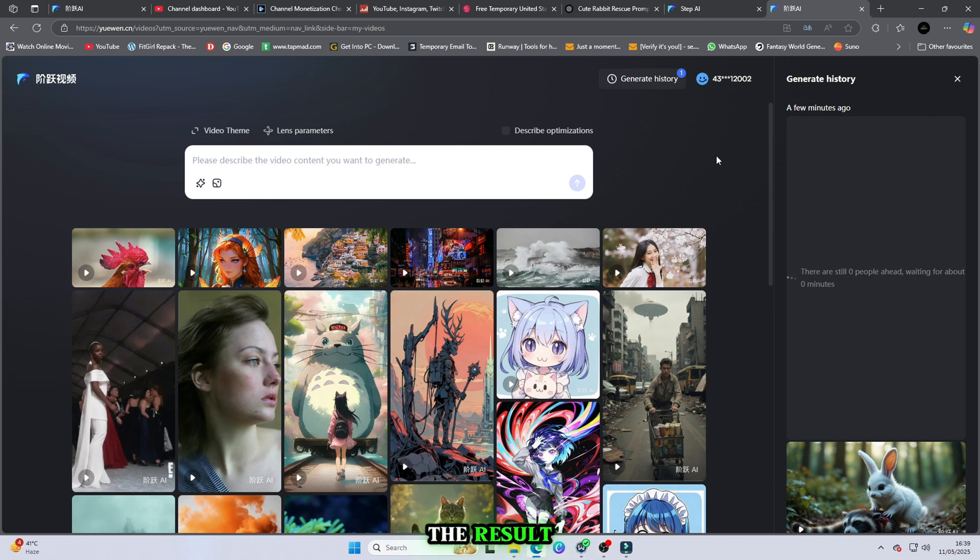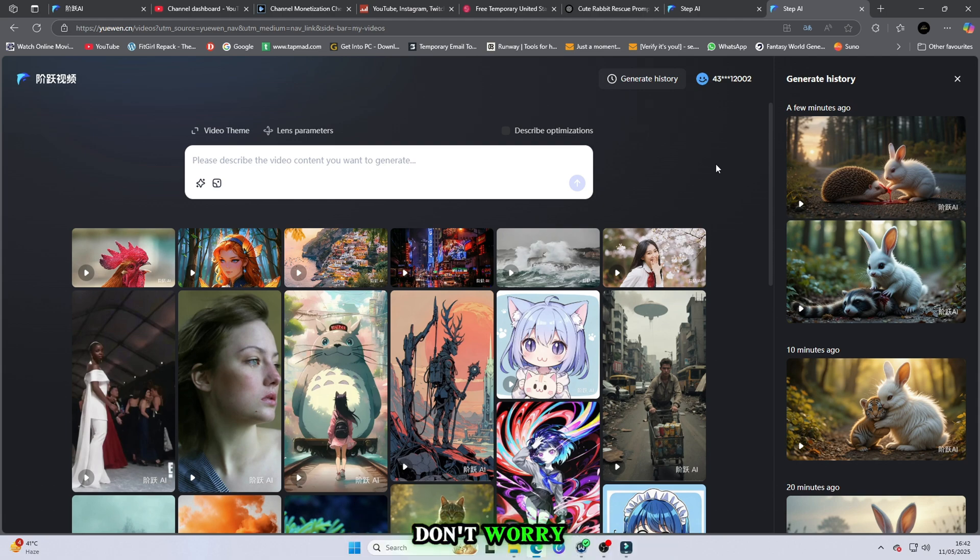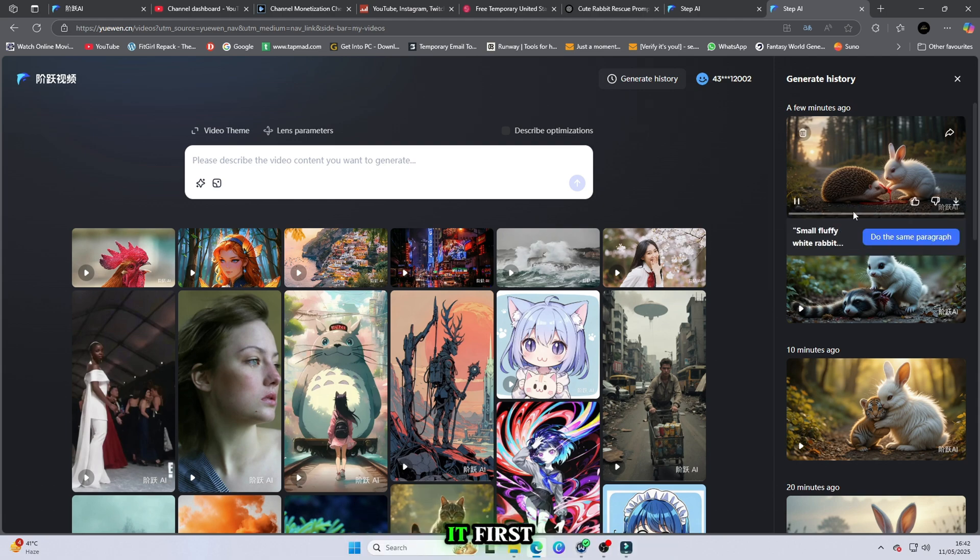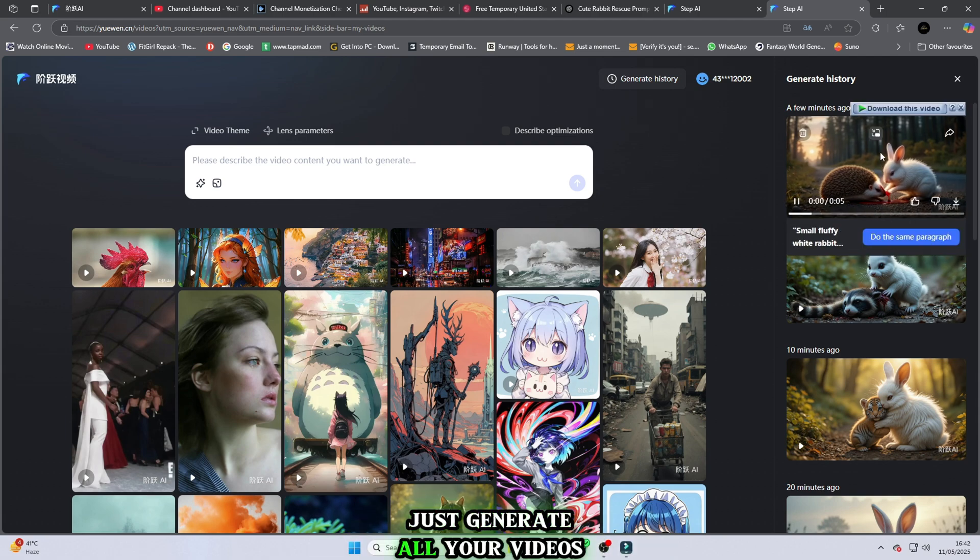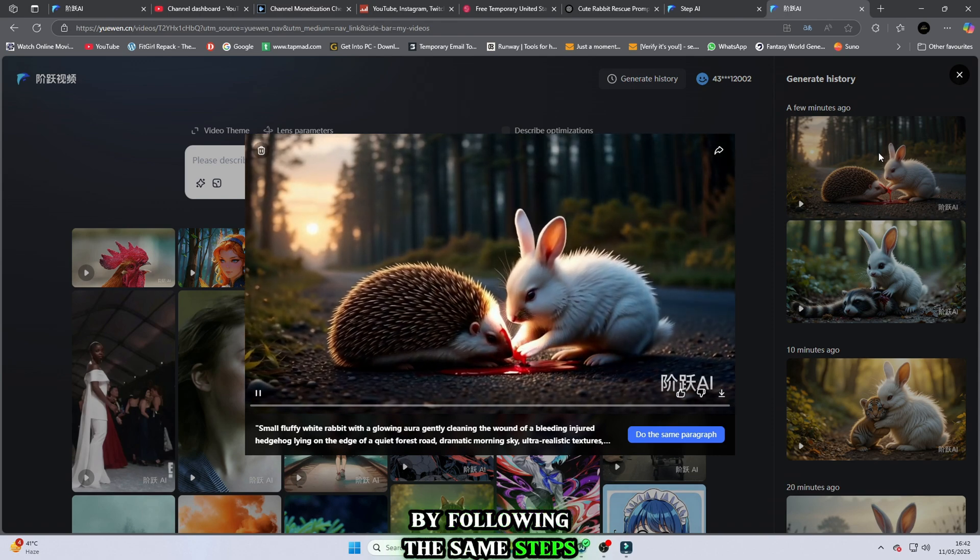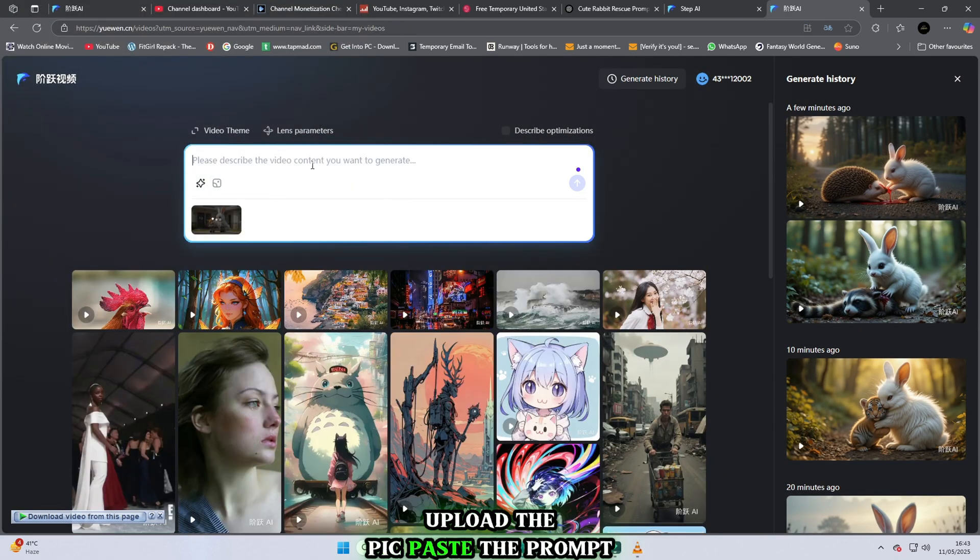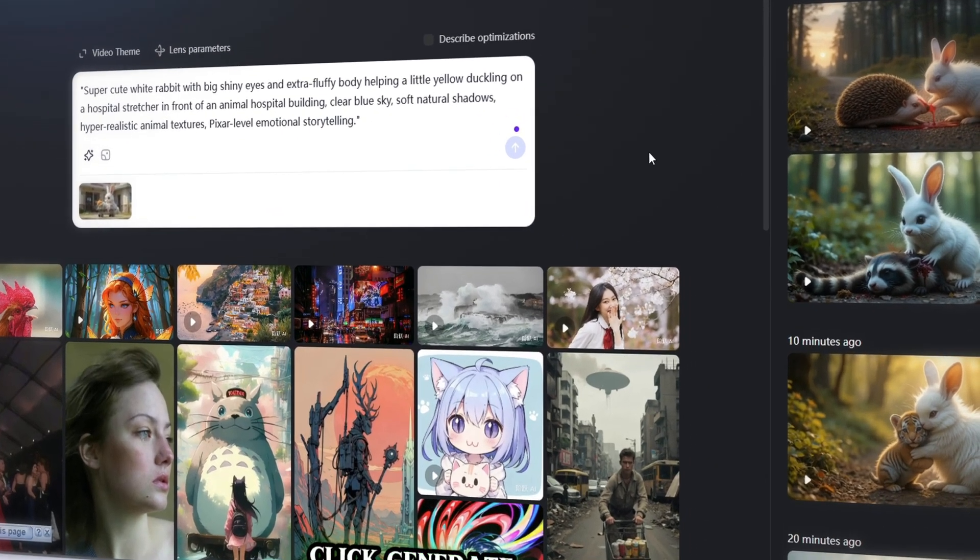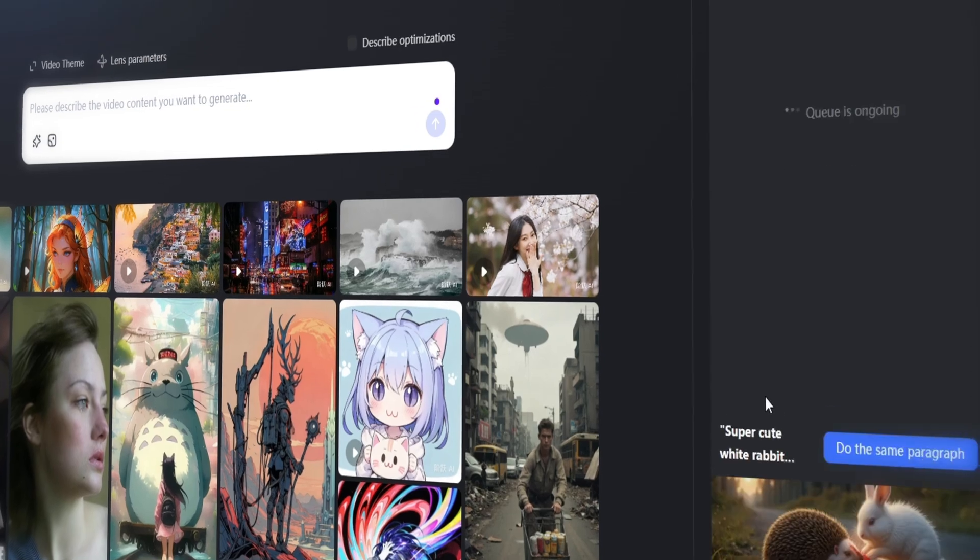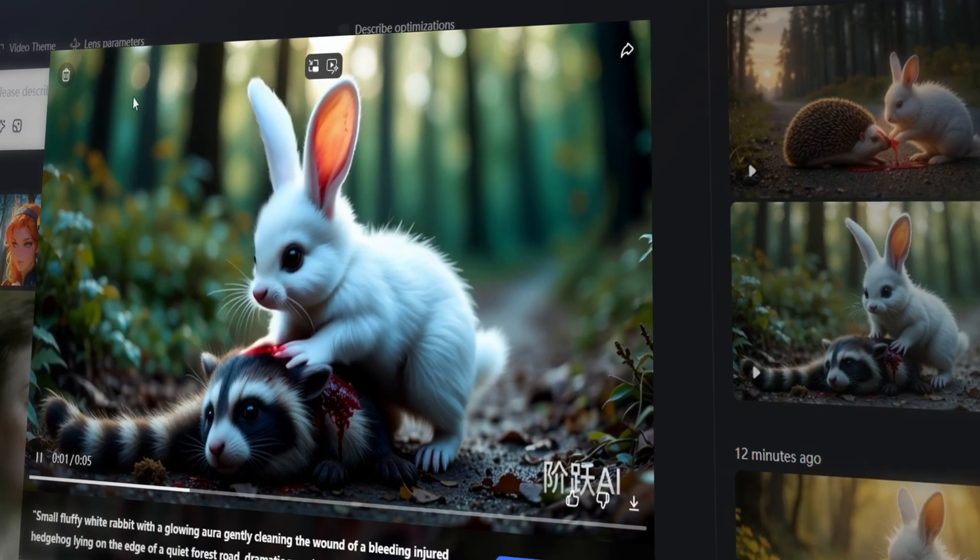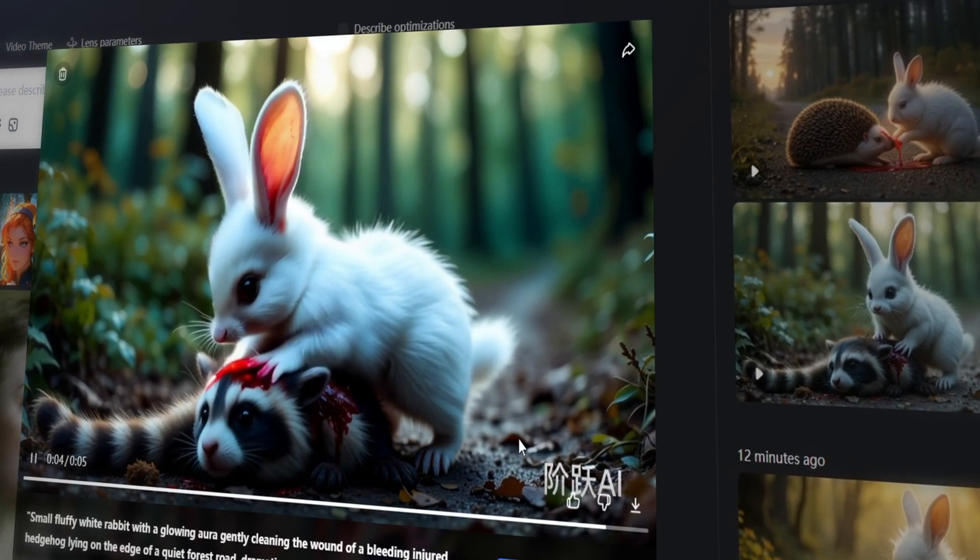The result? Pure HD magic. And yes, I know a watermark shows, but don't worry. I'll show you how to remove it. First, just generate all your videos by following the same steps. Upload the pic, paste the prompt, click Generate, wait two minutes, and boom! Your video is ready.